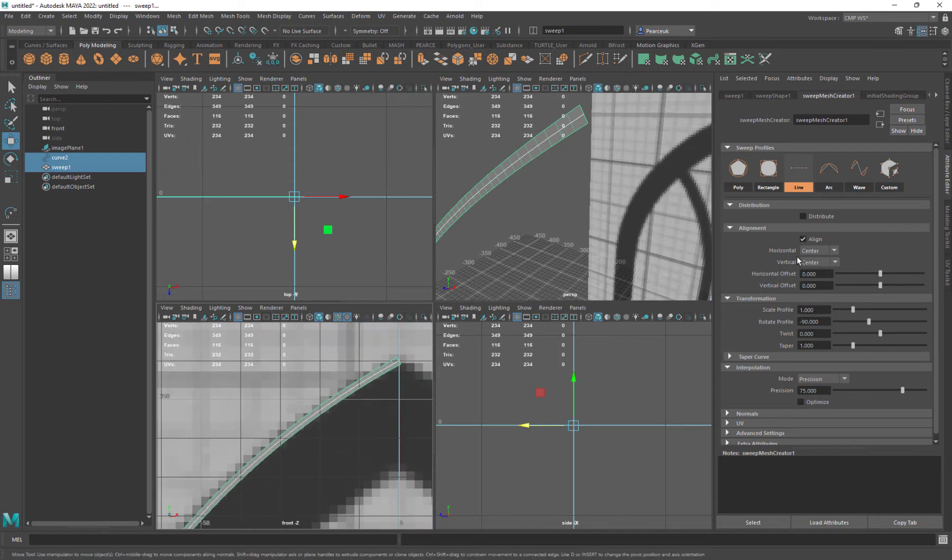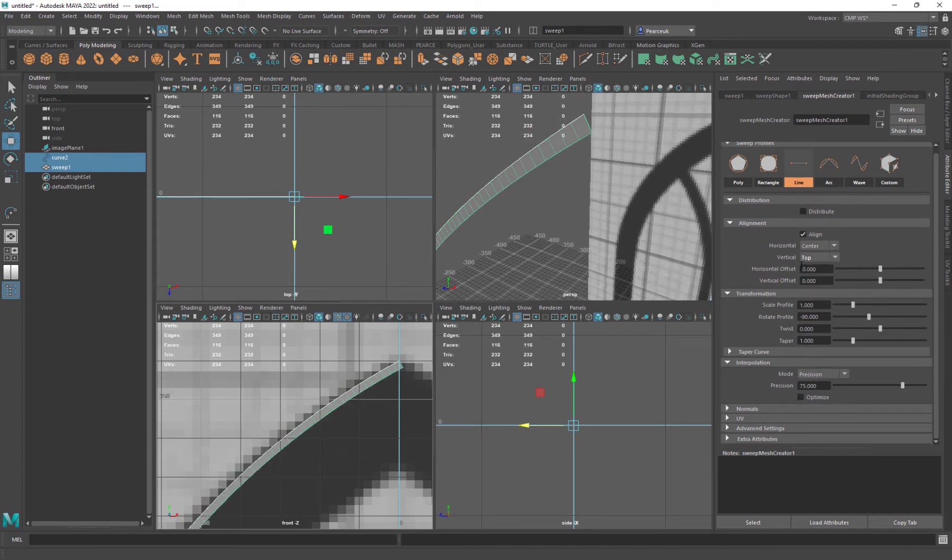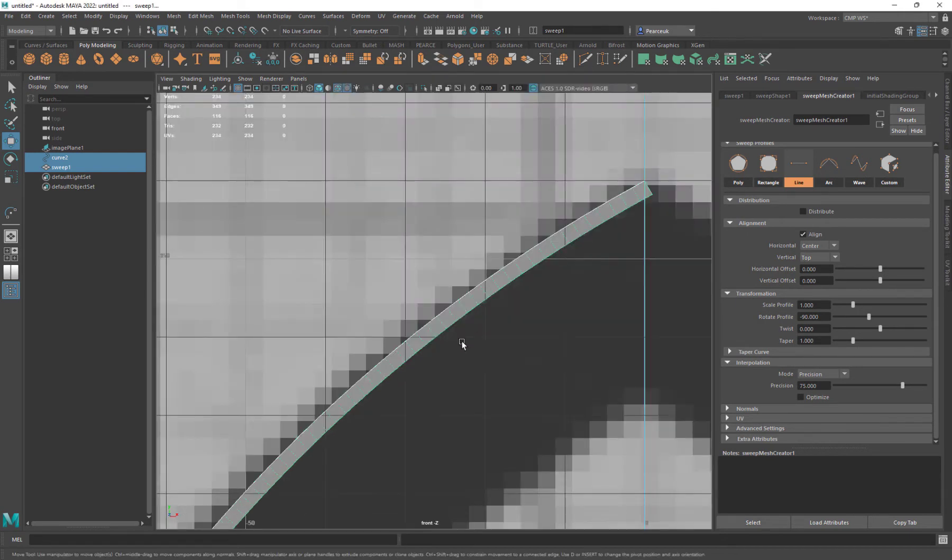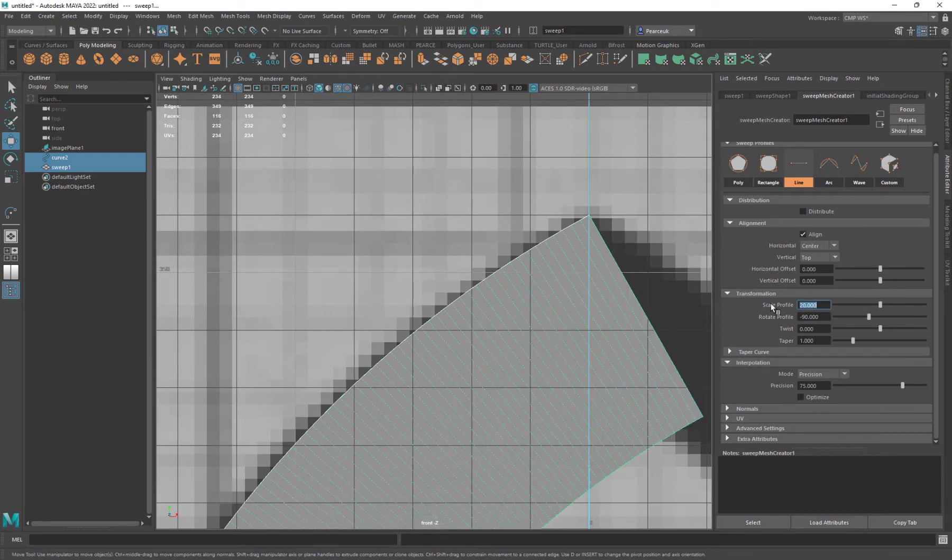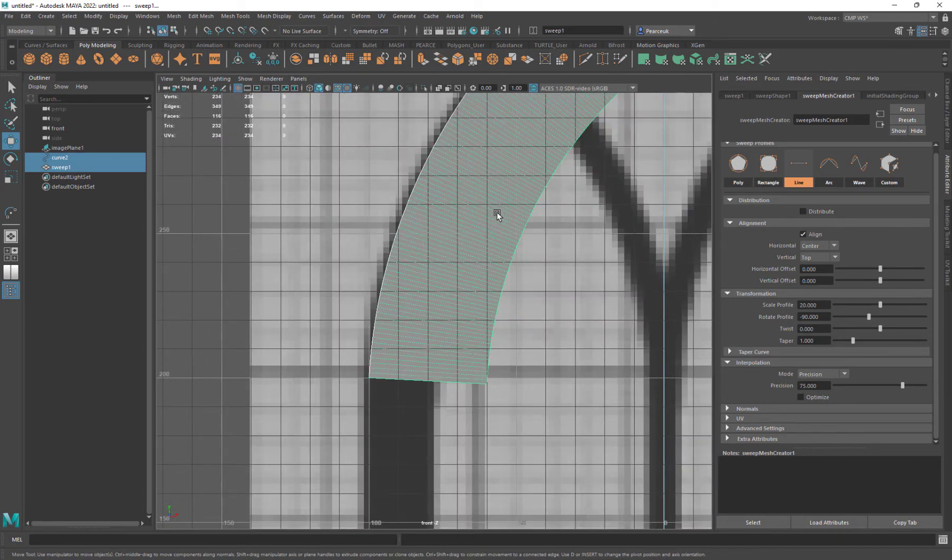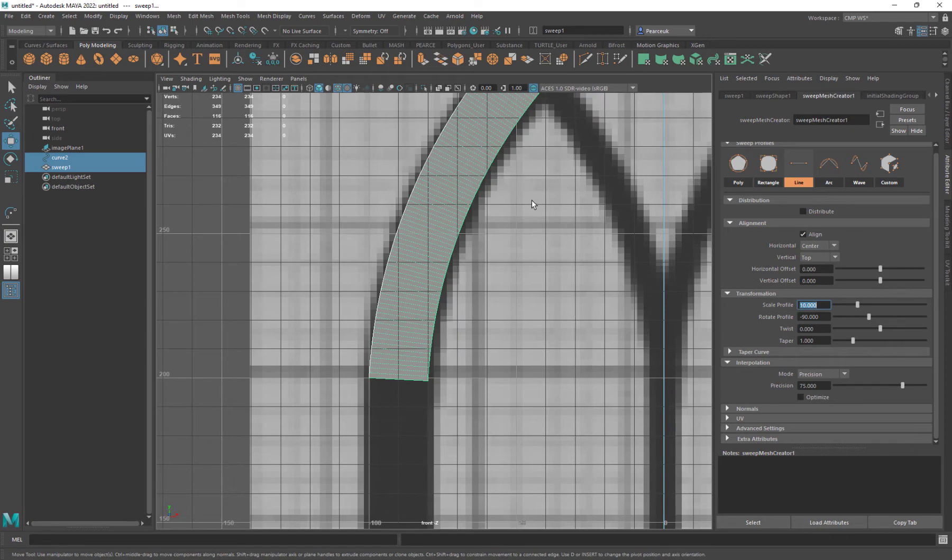I also want to offset this. On the vertical, I want to put it to the top, because I've gone top to bottom. So we've got that offset. I'm going to do my scalar parameter, and I'm going to do this 10.